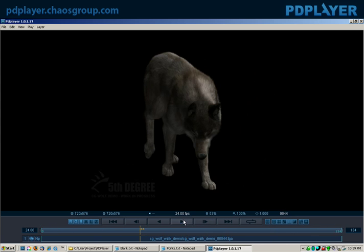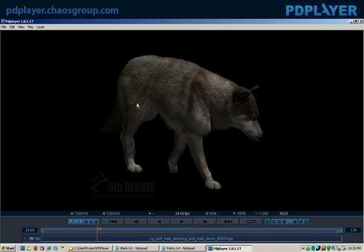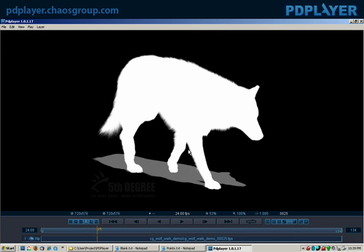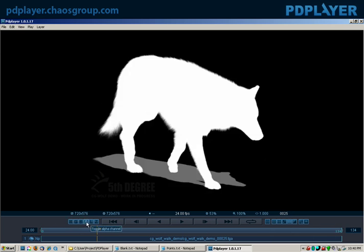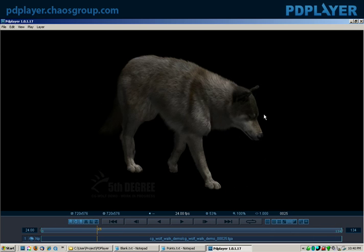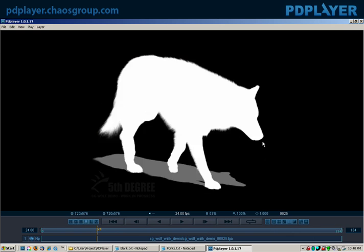The reason this clip is interesting is that this is a fully CG wolf and actually has a complete alpha. If I hit A, you'll see the actual alpha channel being displayed through PD Player. I can hit A again and it'll go back to RGB — so this toggles between alpha and RGB.